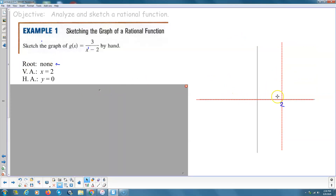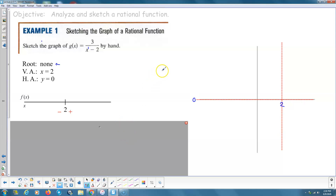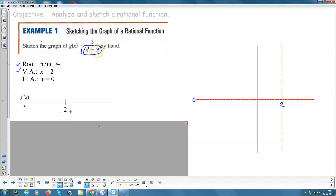We have no roots, the vertical asymptote as shown, and the horizontal asymptote as shown. The key points are where we have a vertical asymptote and where we have a root. There's no root, but there's a vertical asymptote of 2. Look at the factor here — this is a linear factor, x minus 2. When I have y equals x minus 2, because it's positive x, the line has positive slope, so it goes from negative infinity on the left to positive infinity on the right, and the root is at 2.